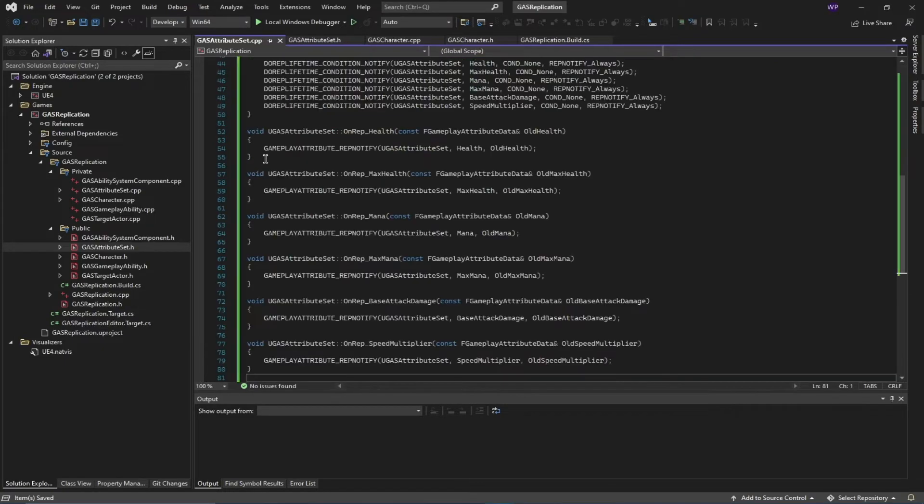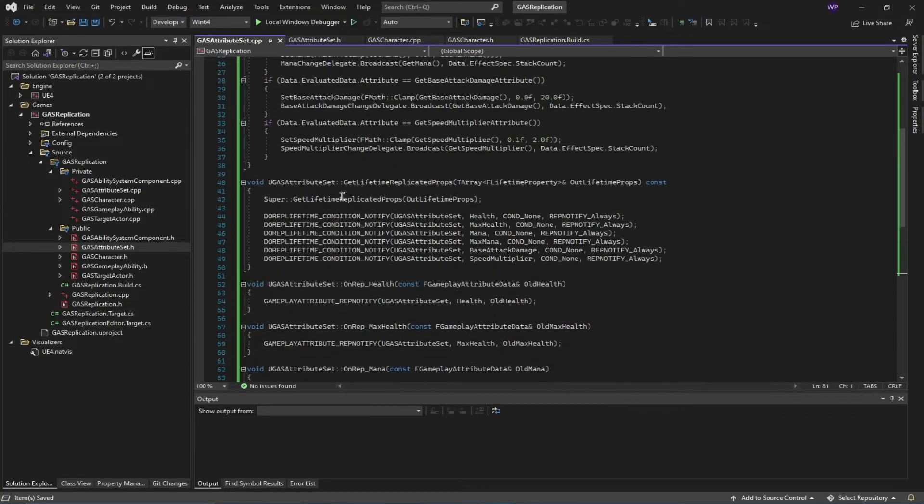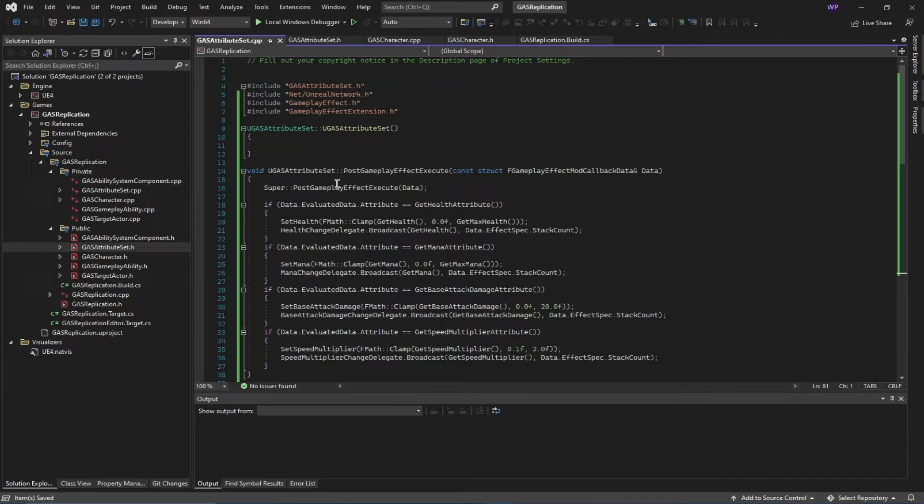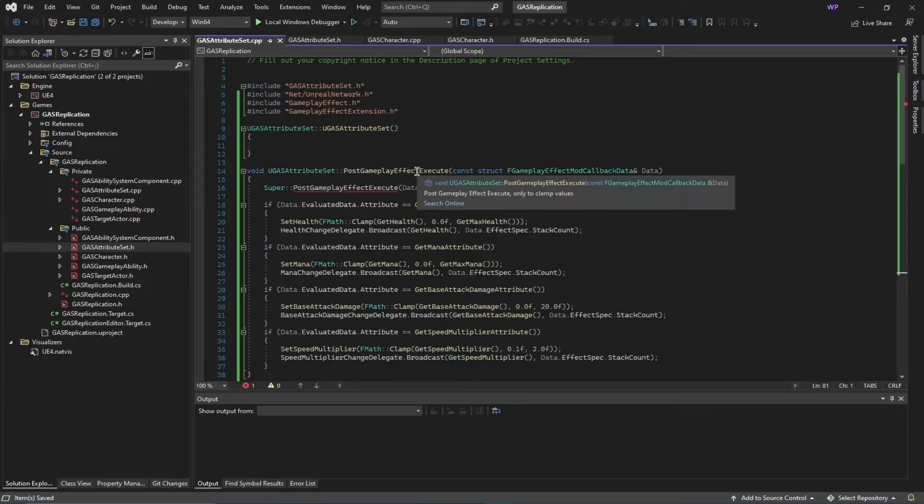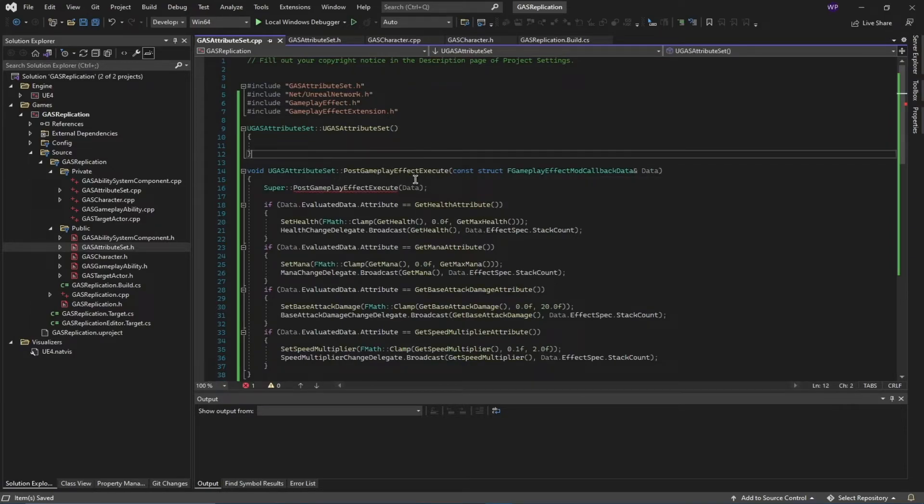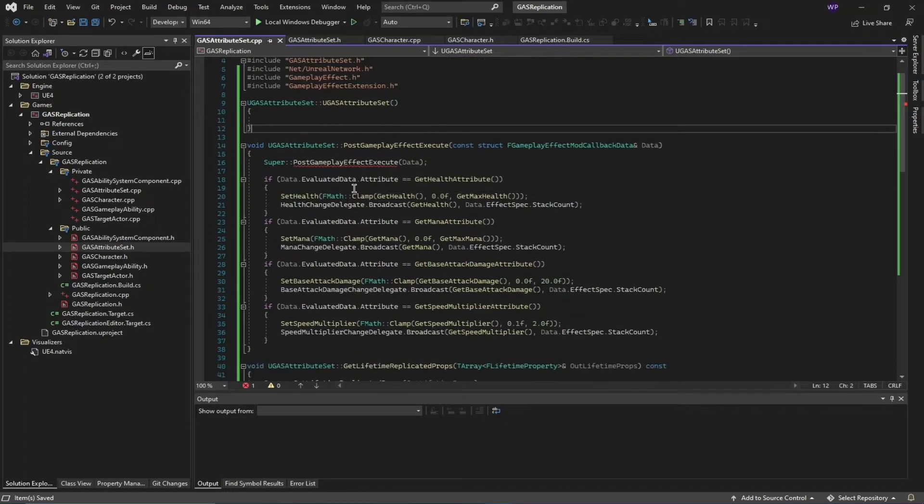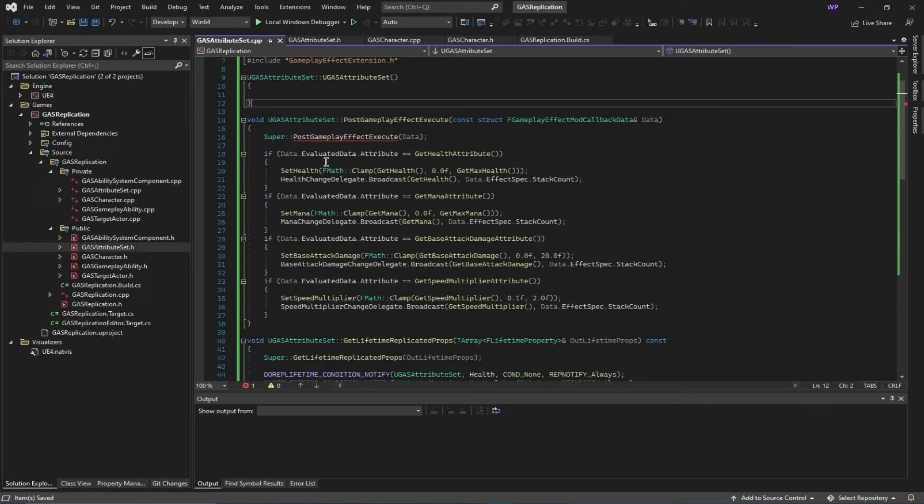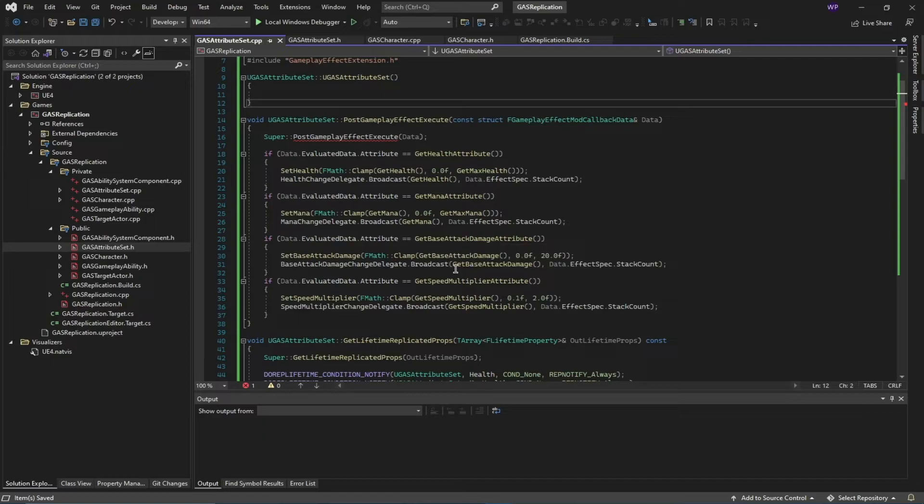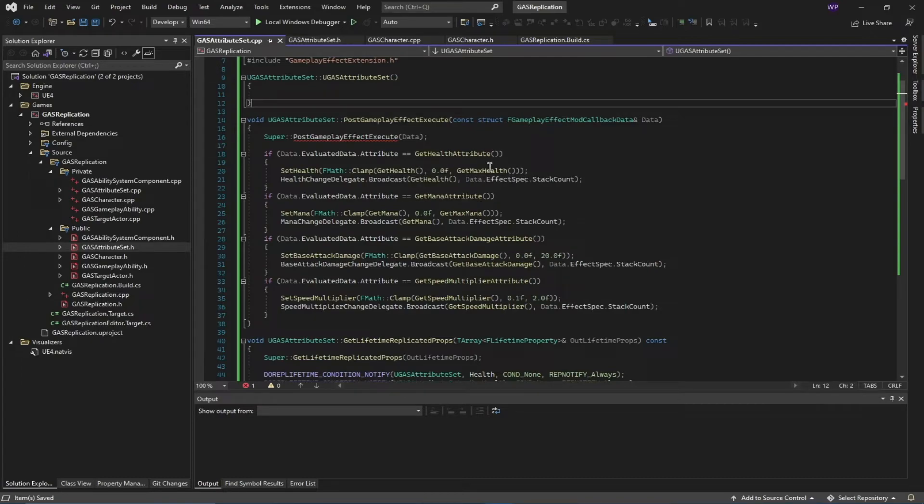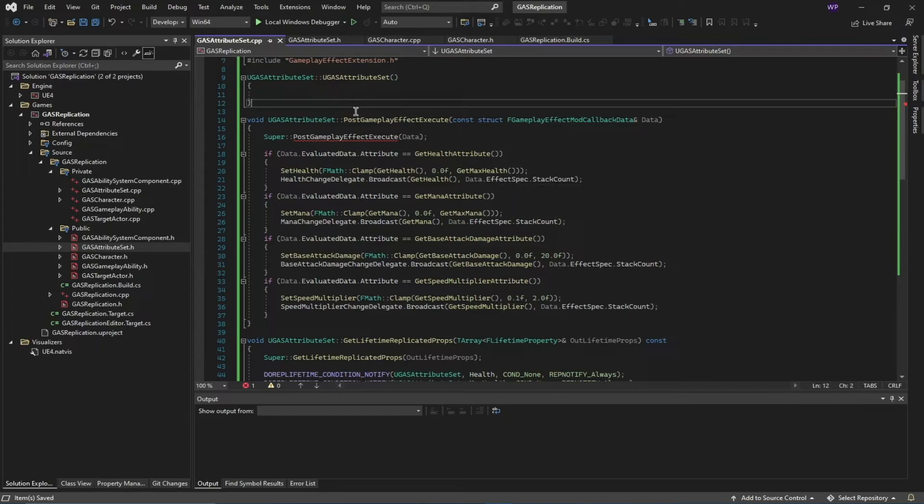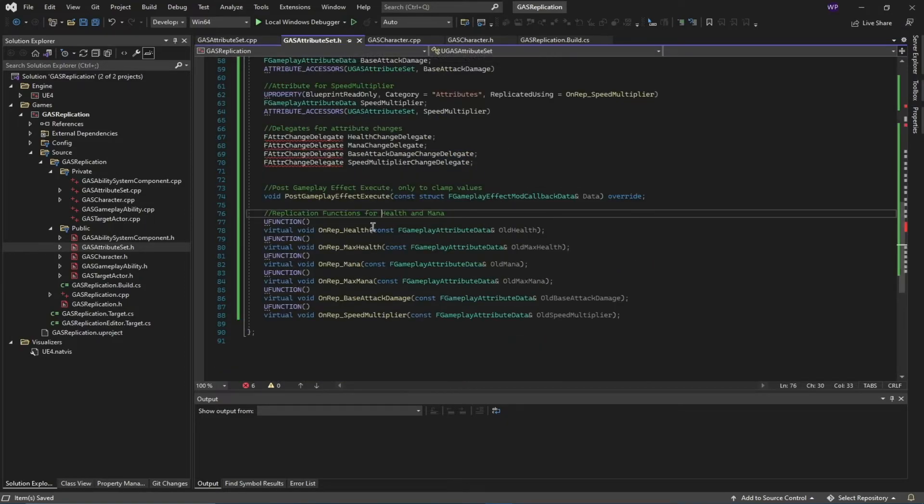Next, I'm going to define and declare all of the functions that I declared inside of the header file. We have our PostGameplayEffectExecute function. I'm calling the super function for the parent class, and then I check if the attribute that I have changed is health, mana, base attack damage, or speed multiplier. For health, what I am doing is clamping the value between zero and the maximum health value, and then transmitting that change to my attribute change delegate handler—this health change delegate.